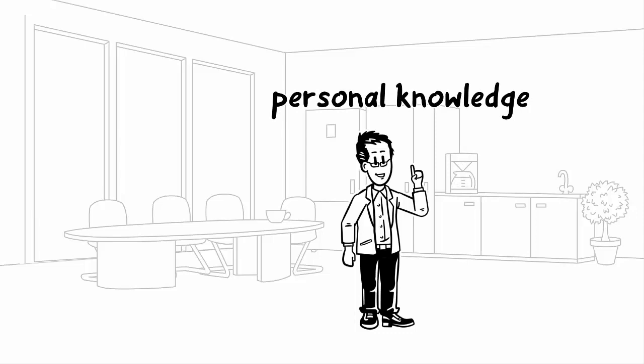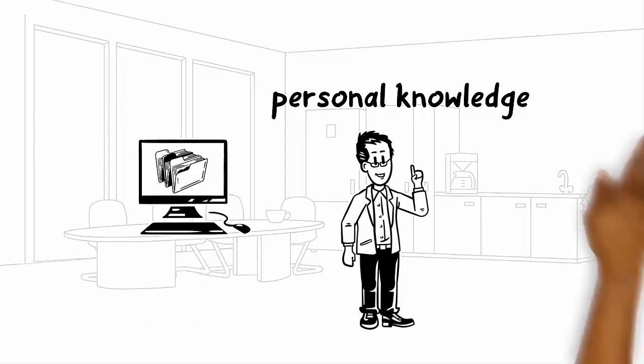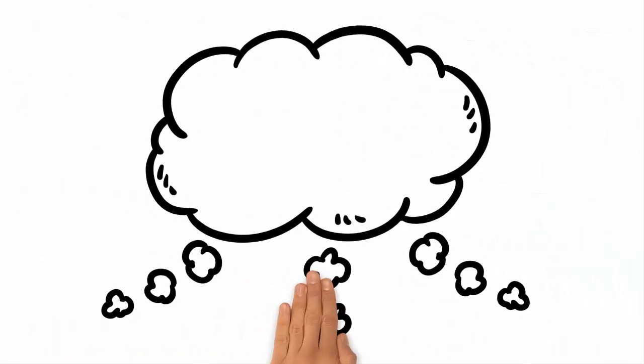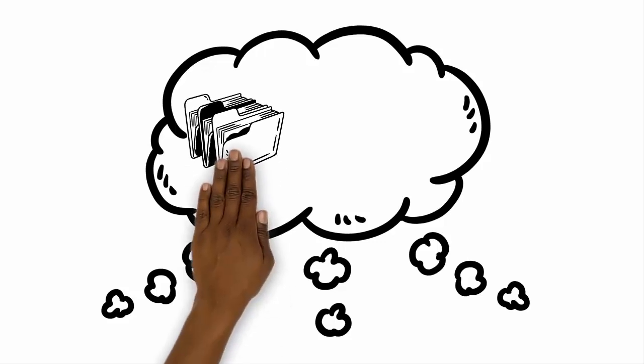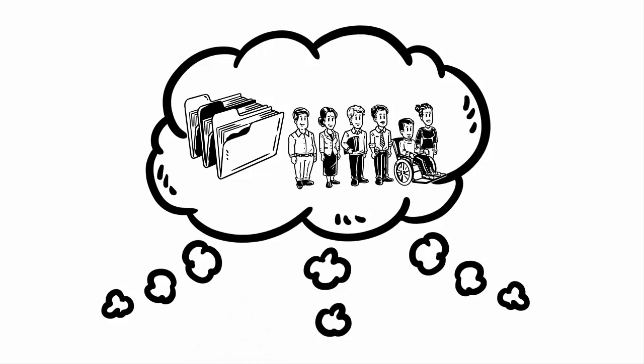In a sense, personal knowledge is the active asset while documented knowledge is more of a passive asset. The organizational knowledge base therefore consists of the entirety of the organization's so-called knowledge artifacts, its documented knowledge, and the knowledge in the heads of the employees, the personal knowledge.